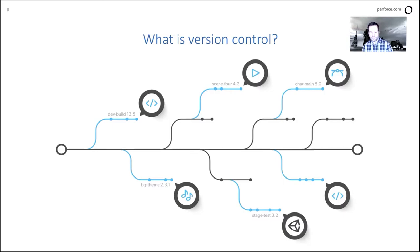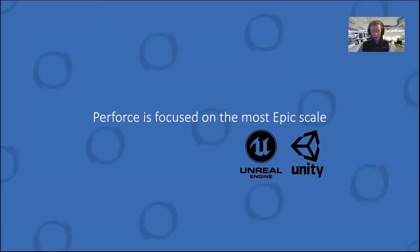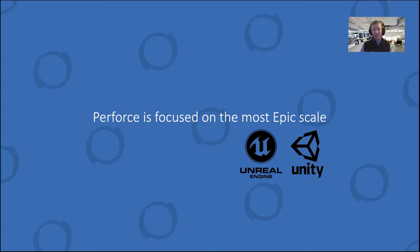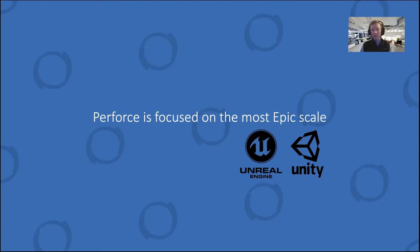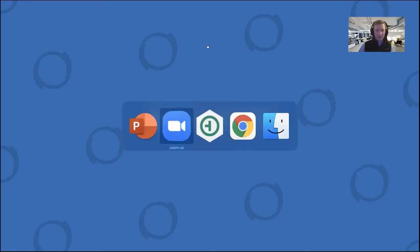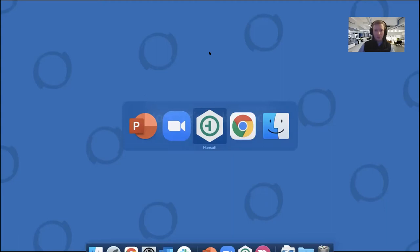Just wanted to mention our integrations quickly here with Unreal Engine and Unity. So we are focusing with our products in general on the most epic scales, the most complex situations, but also trying to keep that as fast and efficient as possible. One thing that we're hoping to show you today is how does it work with Unreal Engine? How does Perforce kind of fit in and work out of the box with that as an example.